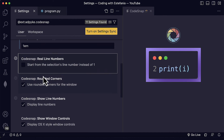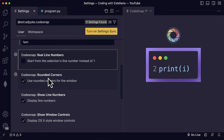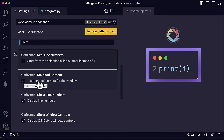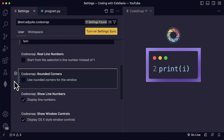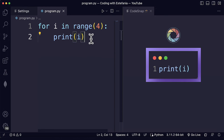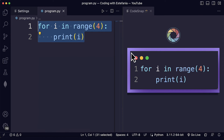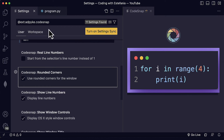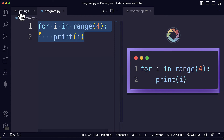Now we go to rounded corners, which is more intuitive. This is just making the corners more rounded for the window. If we have this enabled, the code will have rounded corners. If we have this disabled, then we will see the rectangle with squared corners at a 90-degree angle. I really like rounded corners, so I usually keep this enabled.